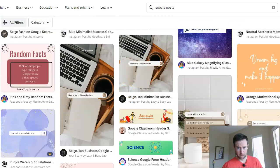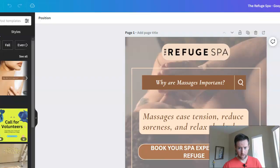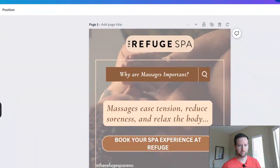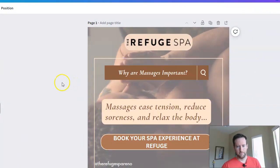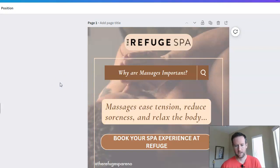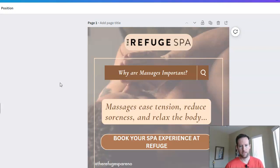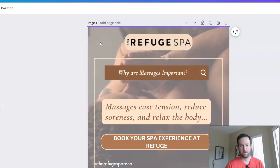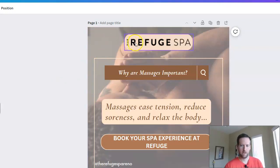Let's jump into a project we were working on using one of those templates. This is an example for a local med spa. What we did was pick one of the templates and basically just jumped in and started editing the information — very simple. The first thing you want to do is add your company logo.